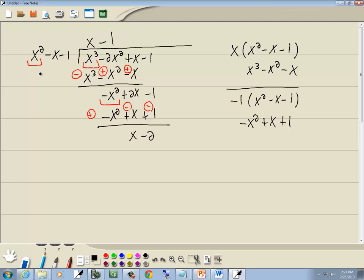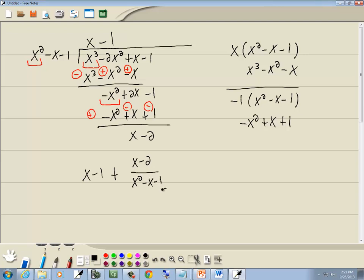Now the degree — the degree is the largest power of x. The degree of what we're dividing by is 2, and the degree of this remainder is 1. So when the degree of the remainder becomes less than what you're dividing by, that's your remainder. So we're going to have x minus 1 plus x minus 2 over x squared minus x minus 1. And that's your answer.